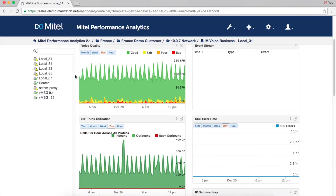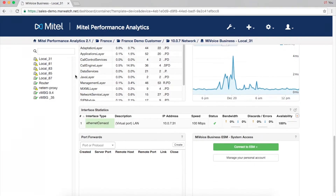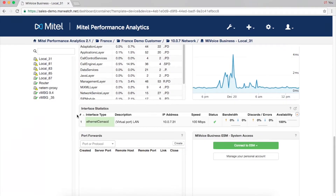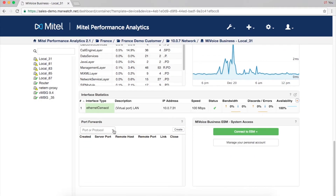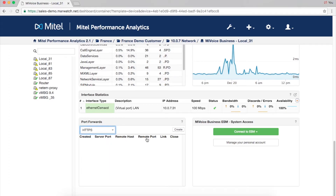For secure remote access, any device monitored by MPA can be accessed remotely from the device's dashboard page by simply specifying the protocol and port. To make remote access even easier, MPA offers single sign-on and shared single sign-on, so your users can access MiVoice Business quickly without the need for credentials.